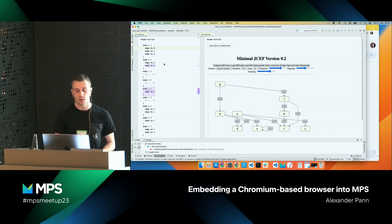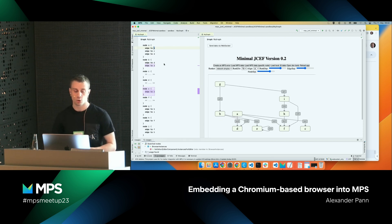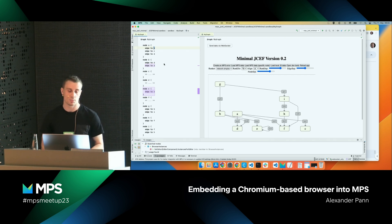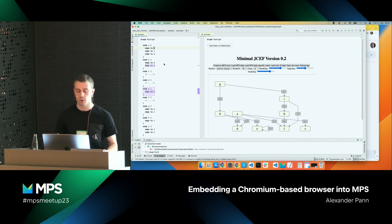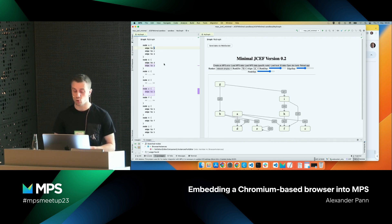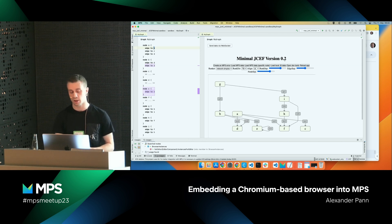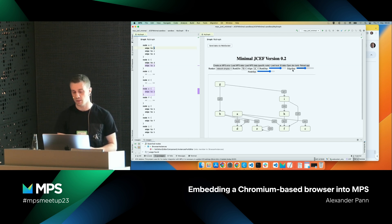We have a very simple language for describing graphs. We have some nodes, and there can be some edges between those nodes. On the left side, you can see the textual form of this model, and on the right side, you can see a diagram. Everything starting from the minimal JCEF version 0.2 header downwards is the browser — the embedded browser.